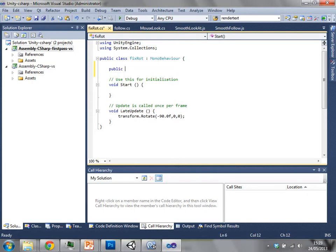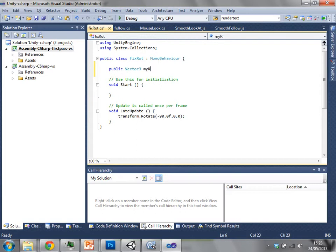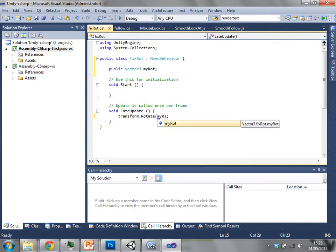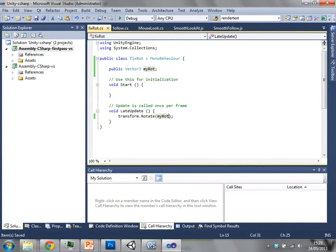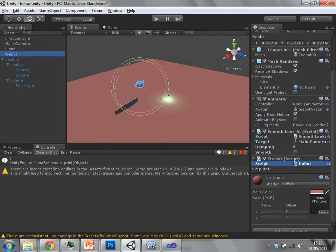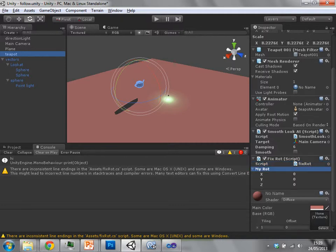So it's a Vector3 variable. Let's just leave it completely blank so we won't initialize it, and just set that. So what I've done here is I've defined a public Vector3 myRot, and then when I rotate it I assign it to whatever that is. Within Unity now that will compile, and now you can see I've got myRot here within the inspector.